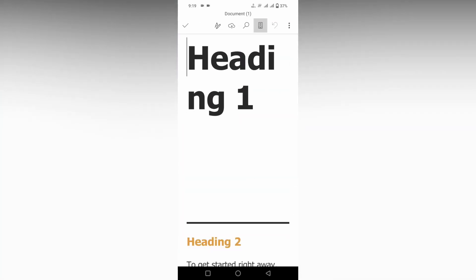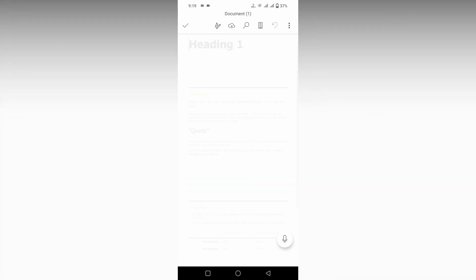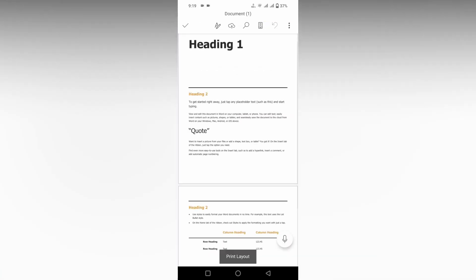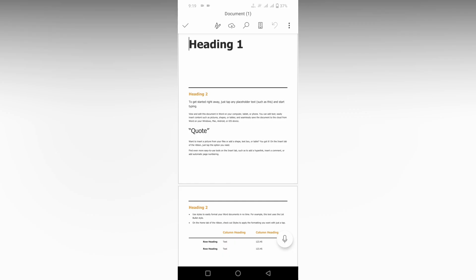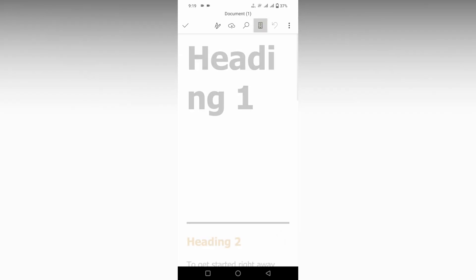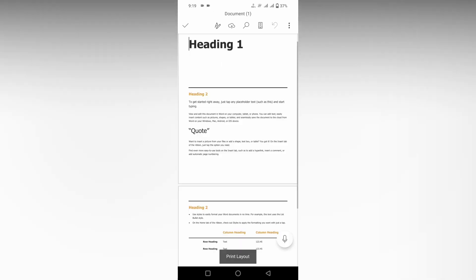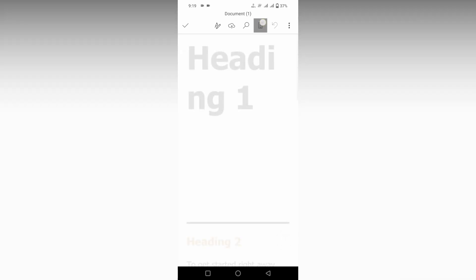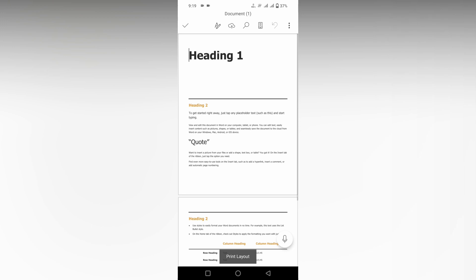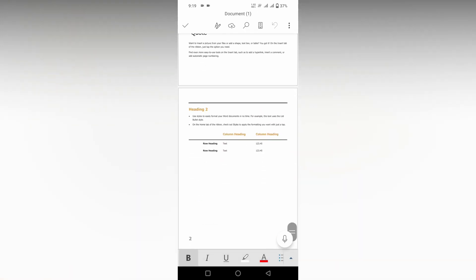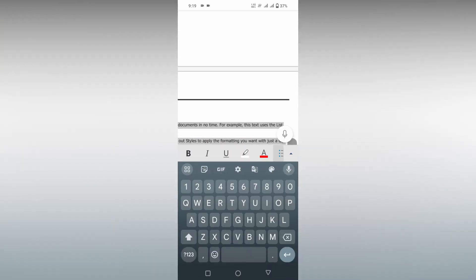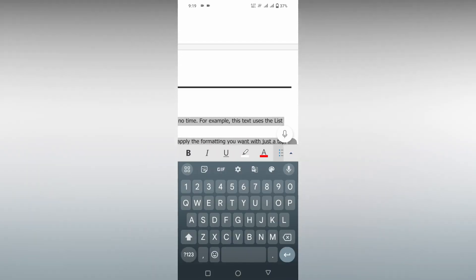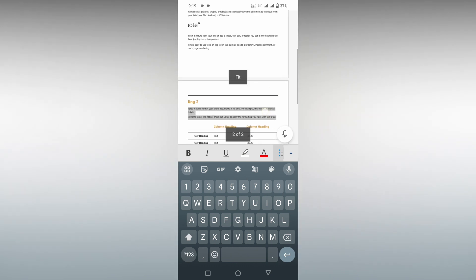The file has been loaded. You can switch between page layouts by clicking on this three-dot menu, or you can switch using the top option. You can see this is the print layout. You can easily type whatever you want.